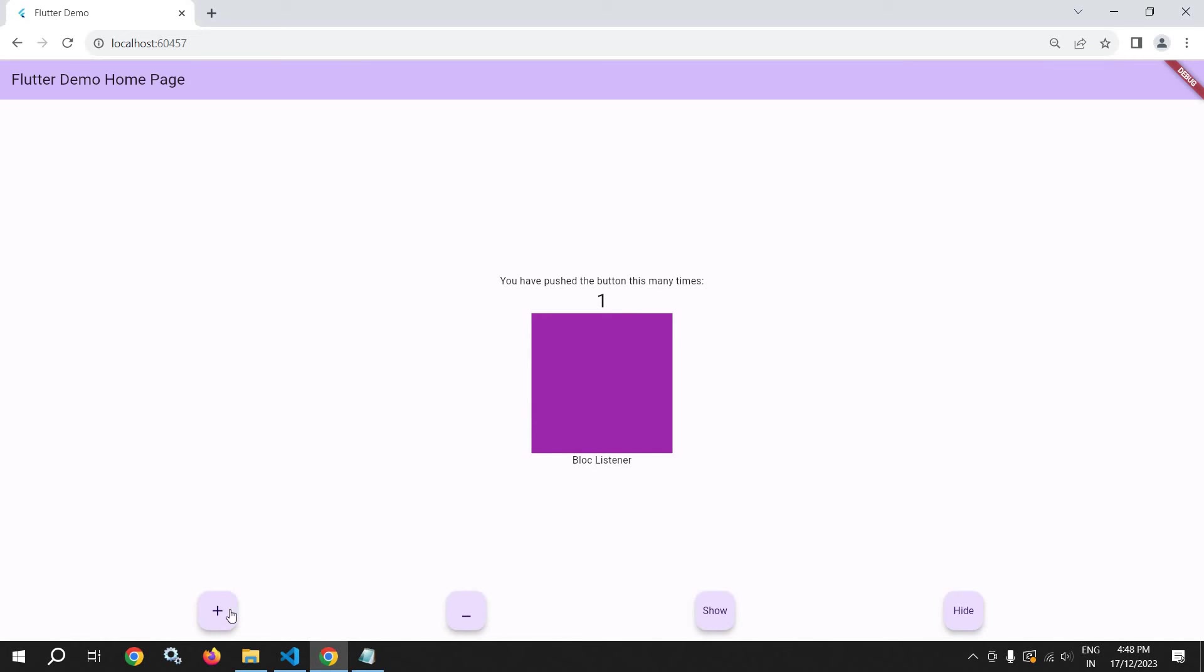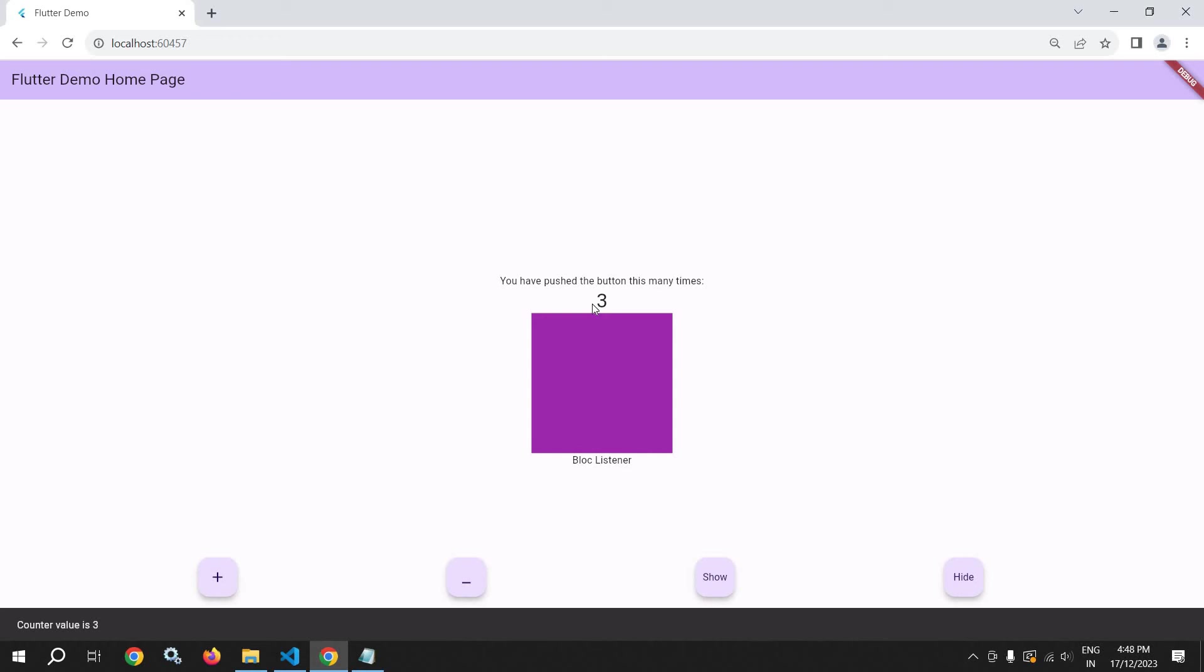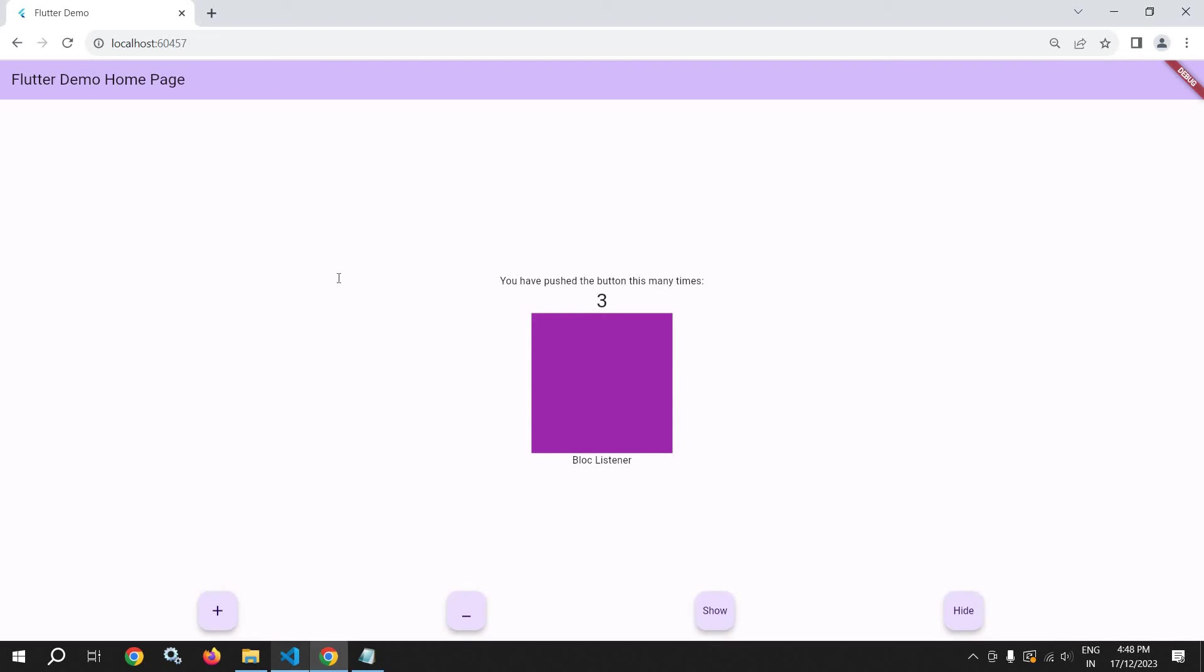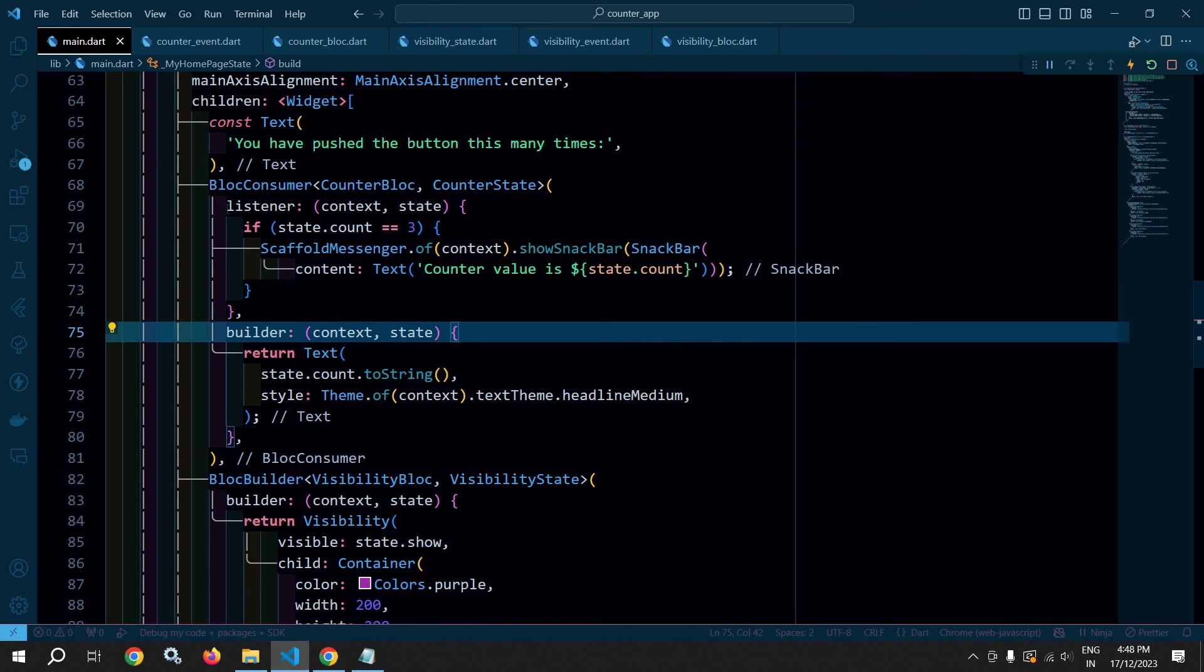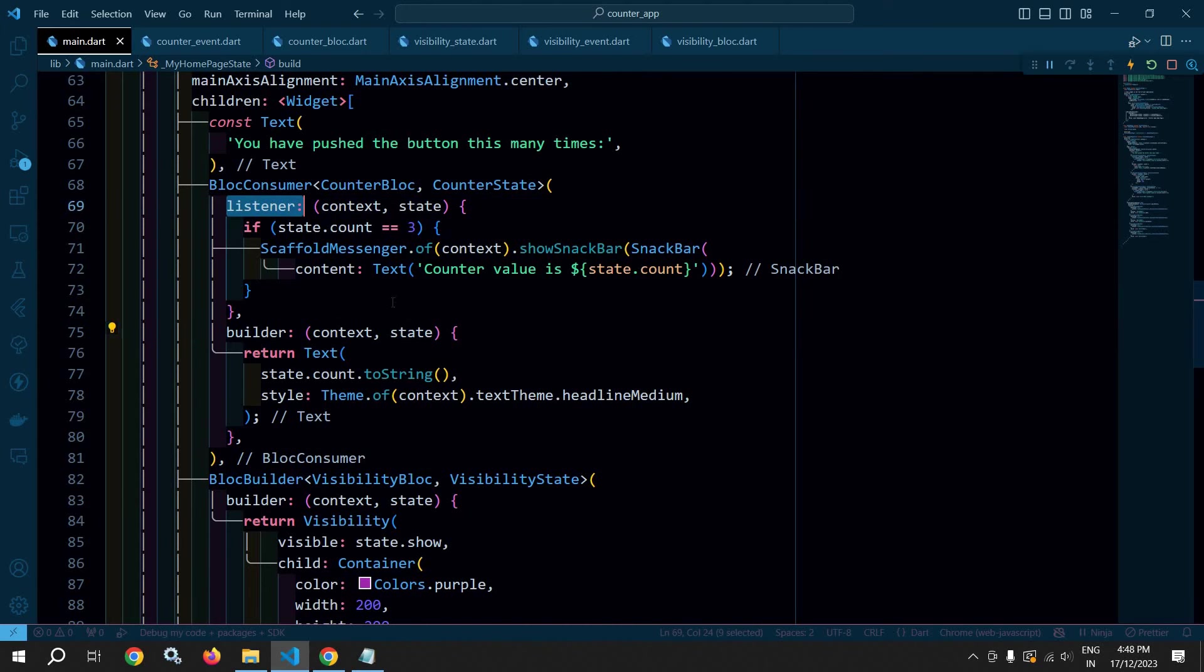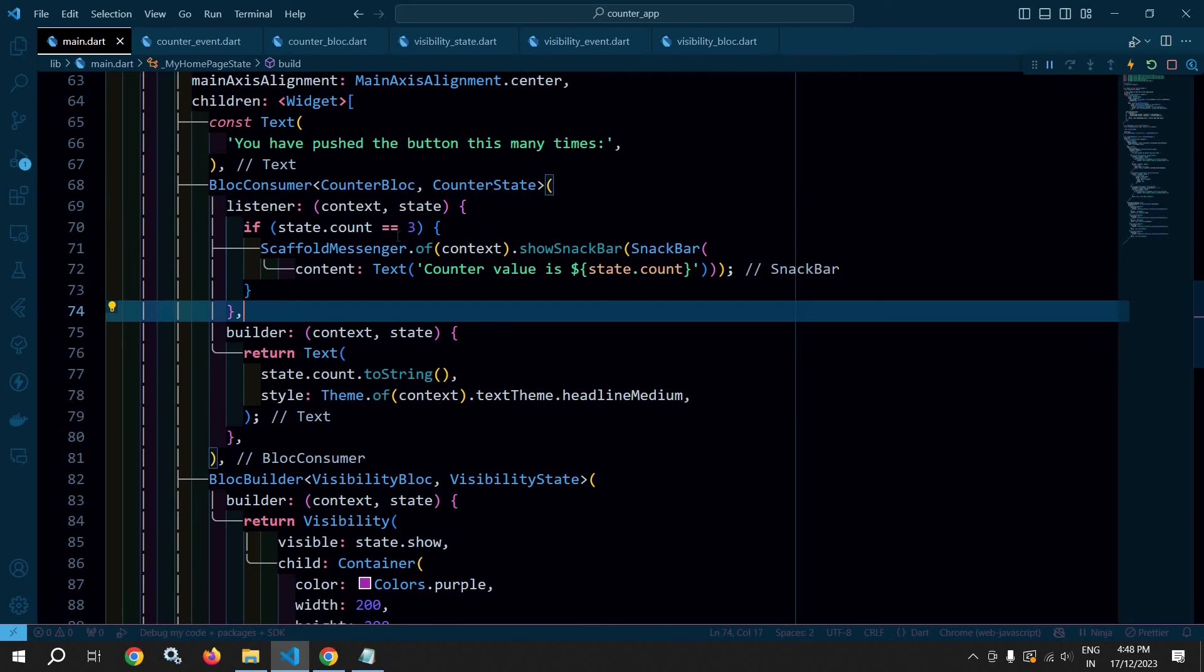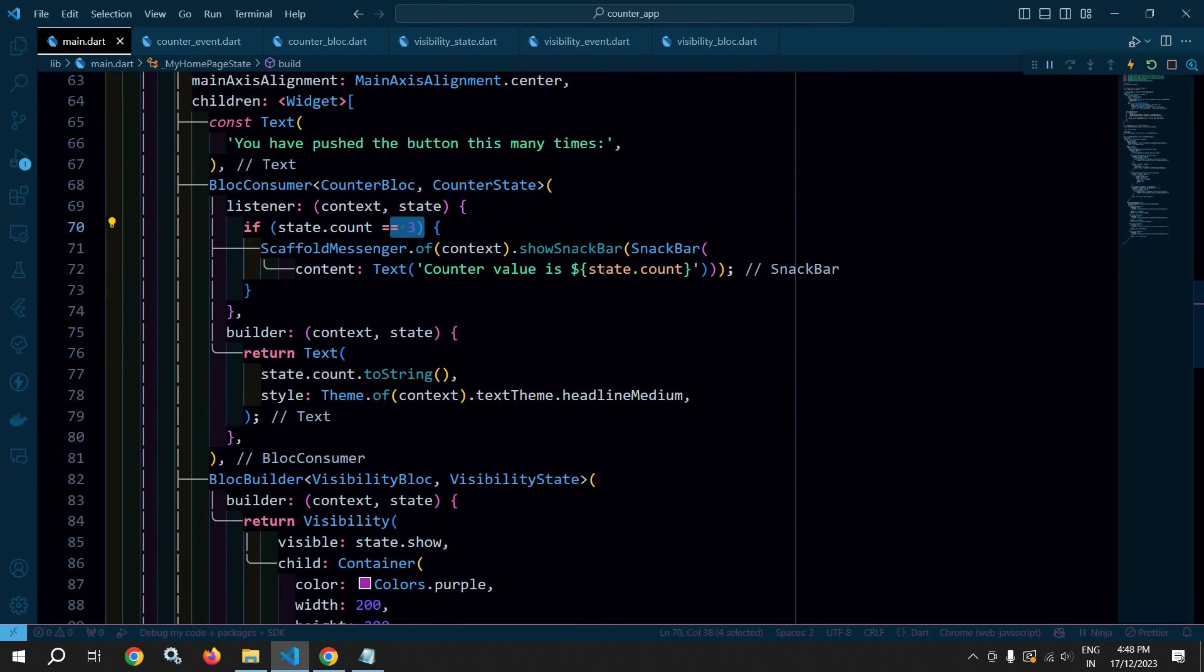This means the UI is rebuilt to three, and whenever the count value is three at that time you can see the snackbar is also displayed because this listener is executed. And whenever the count value is three at that time, this snackbar is displayed.